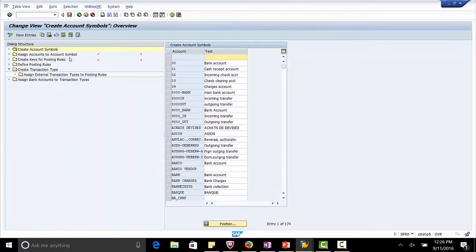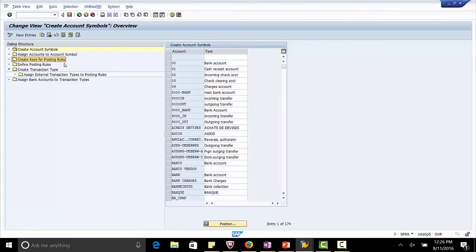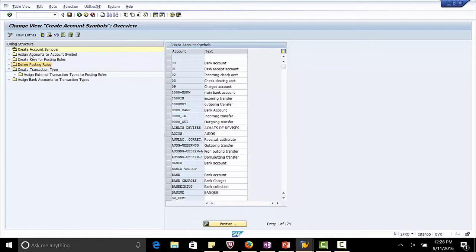So far we have created account symbols, assigned account symbols to GL accounts, created the posting keys. Now let's define the posting rules.